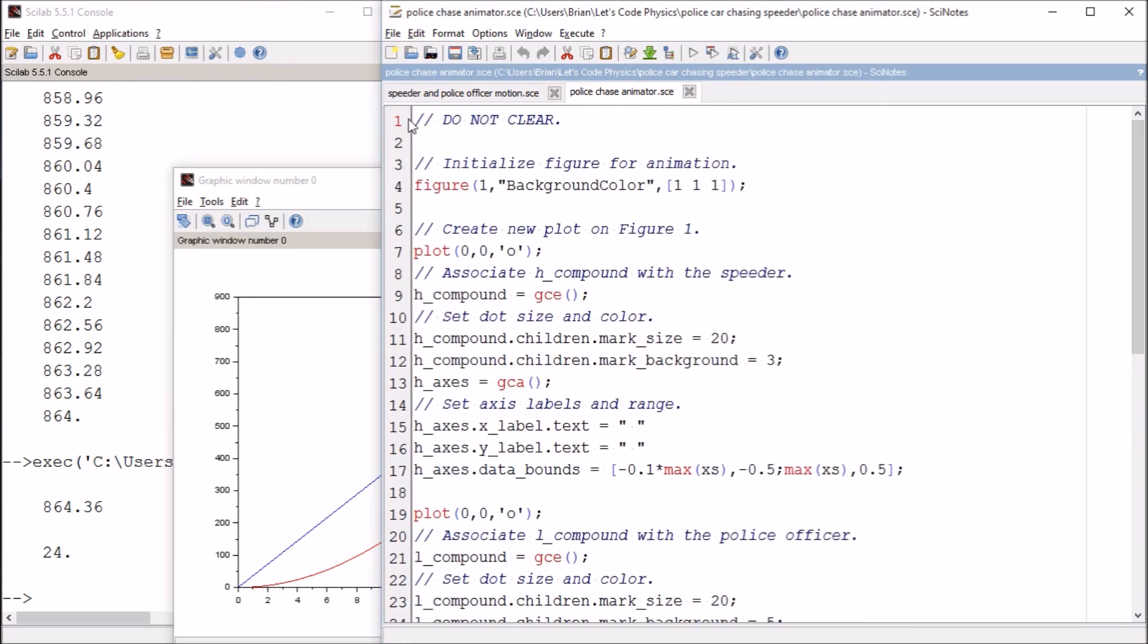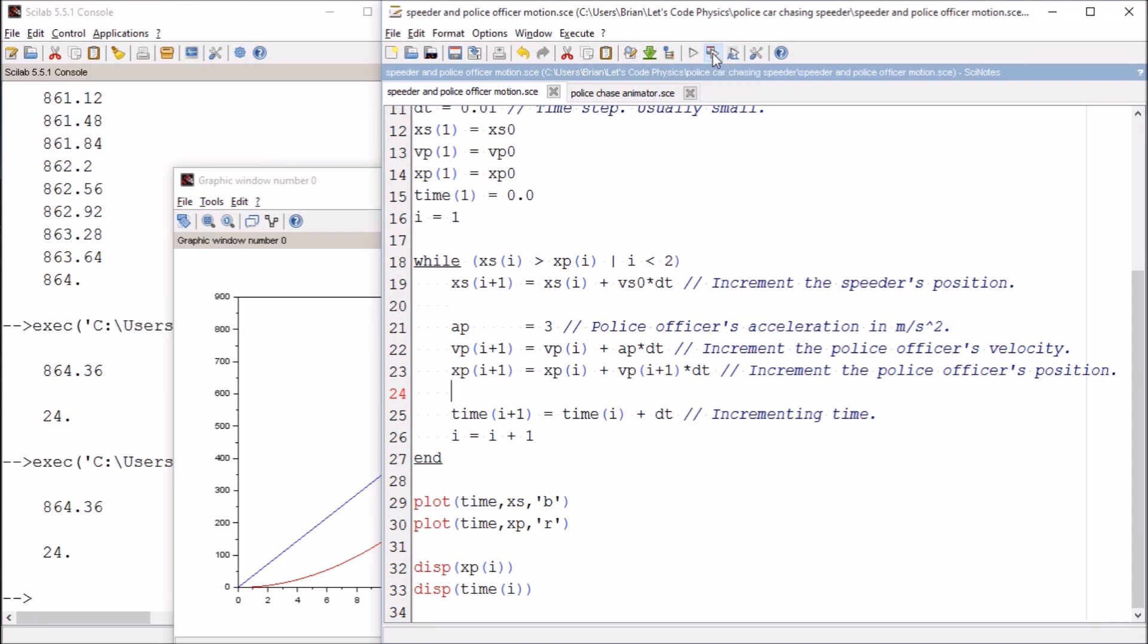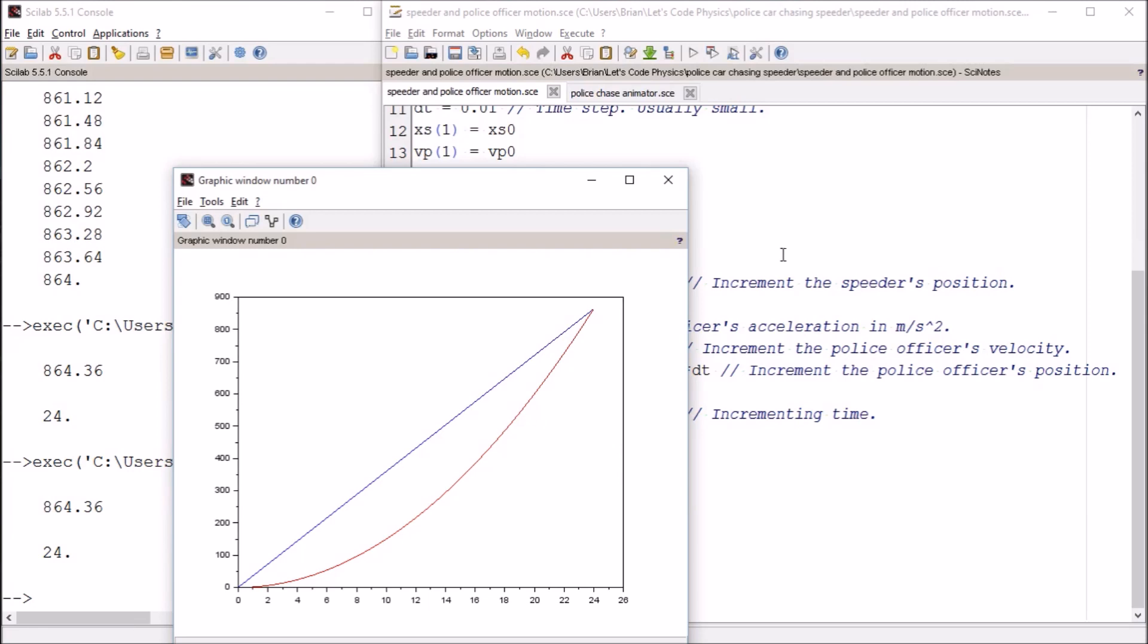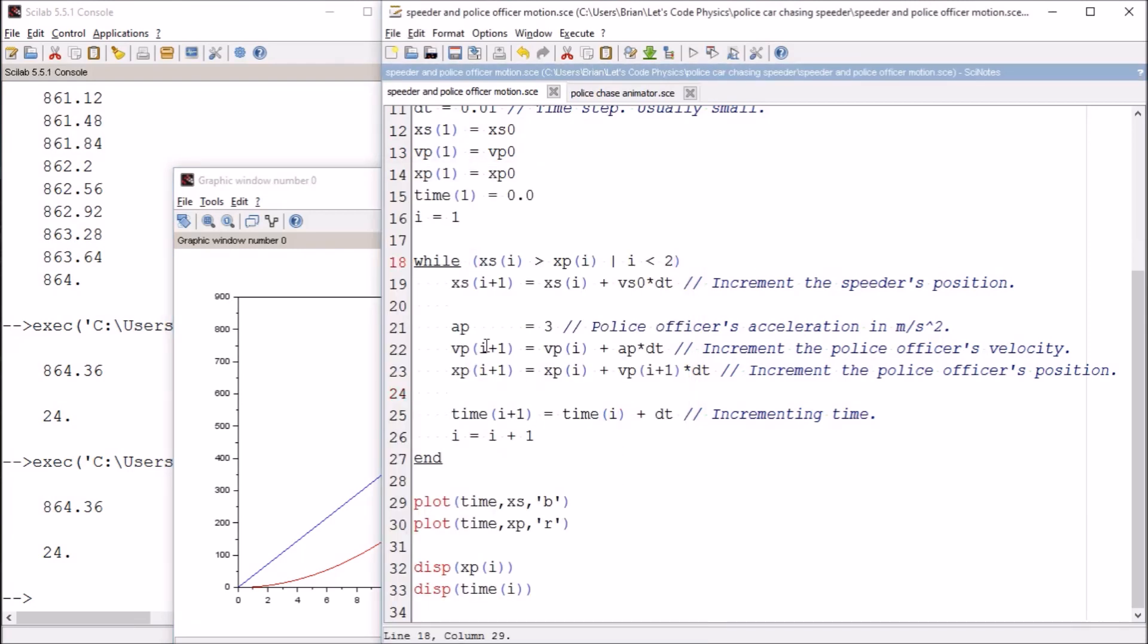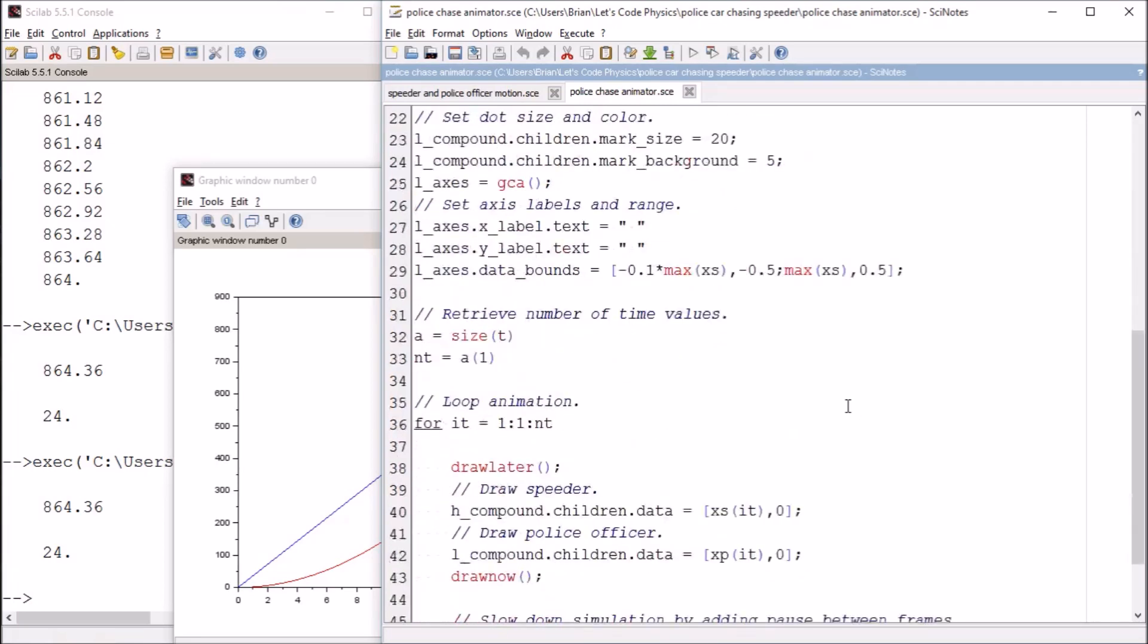The way you use this program is first you run the program we already have, the speeder and police officer motion dot SCE. That prints out these numbers, creates these graphs, and more importantly fills the XP and XS arrays with values. After you run the calculation code, you don't want to enter a clear command or else you'll lose those precious arrays of data, which is especially frustrating if your arrays took several hours to create.